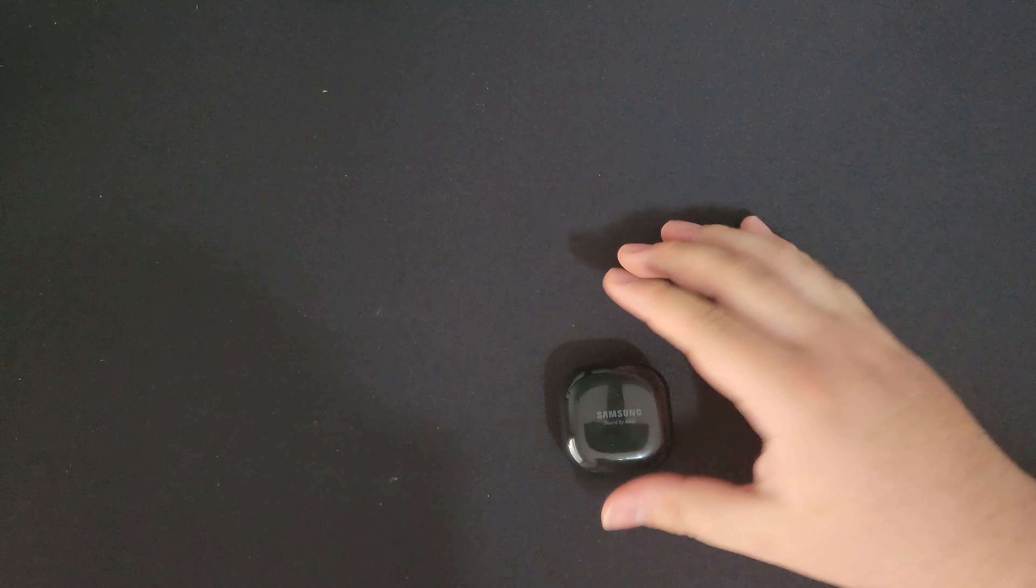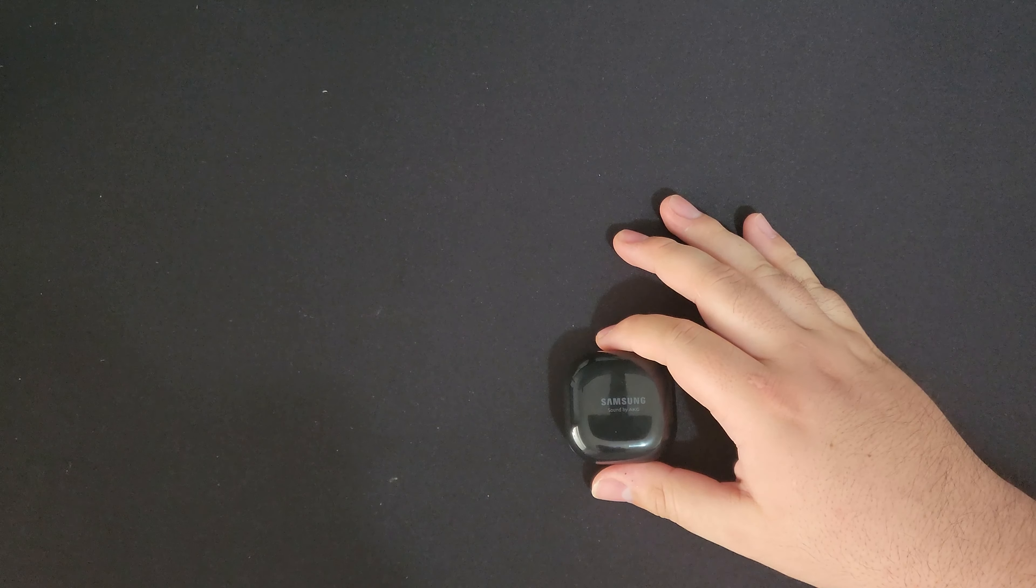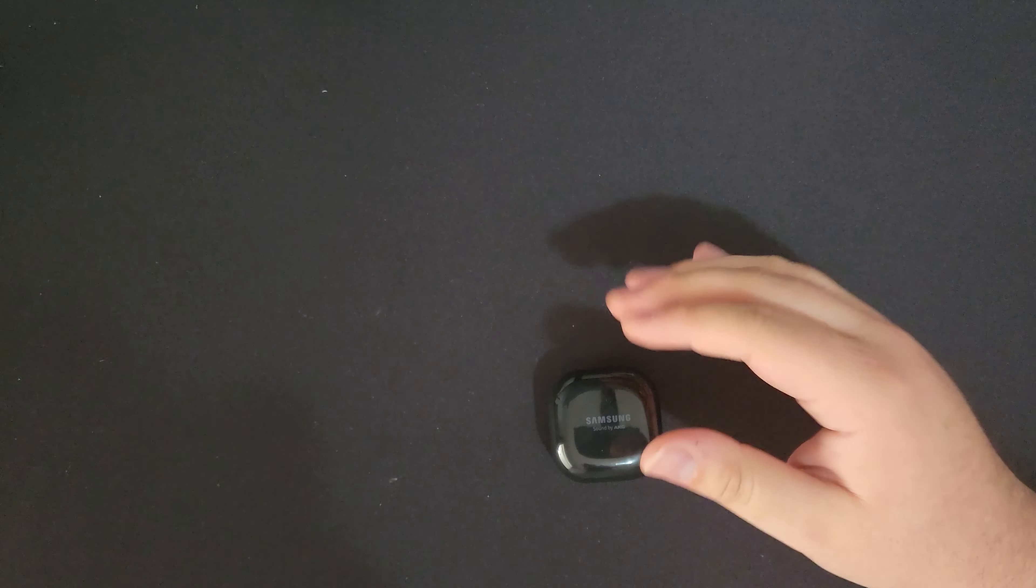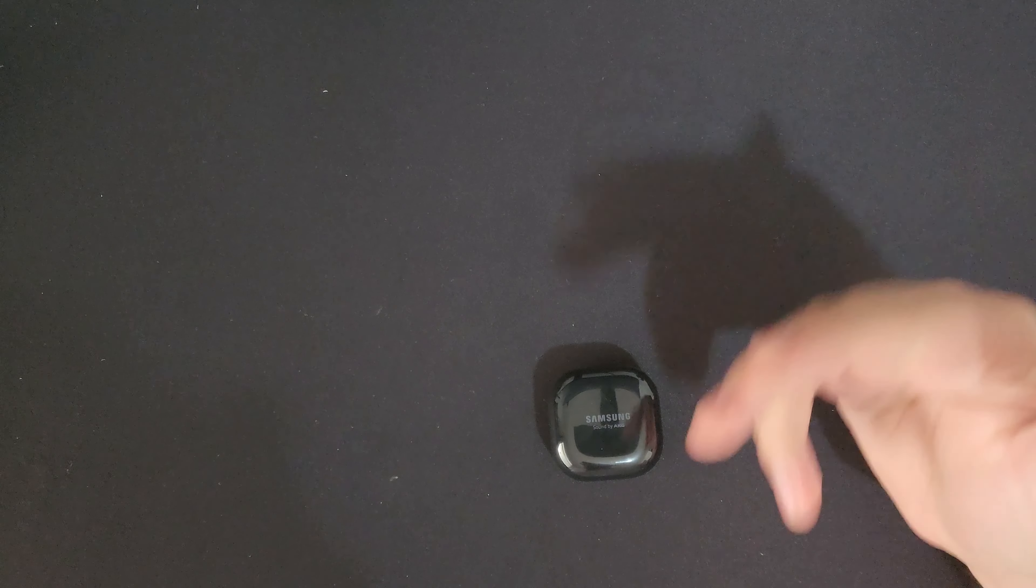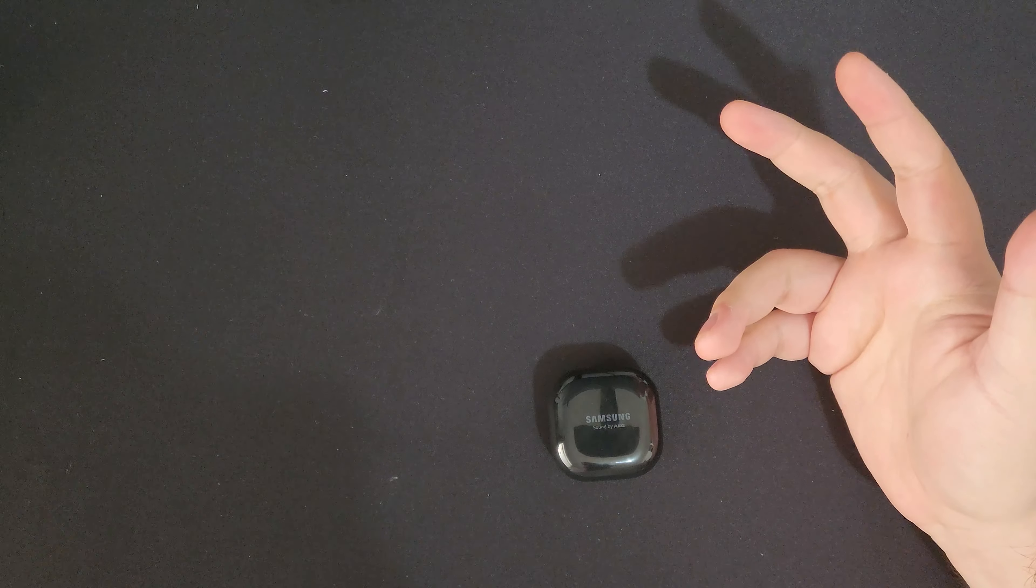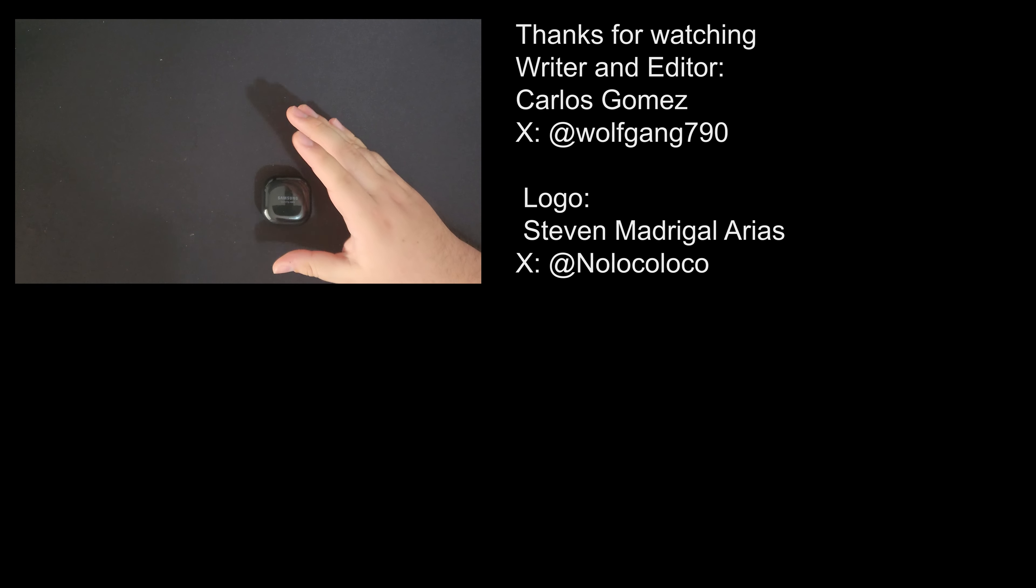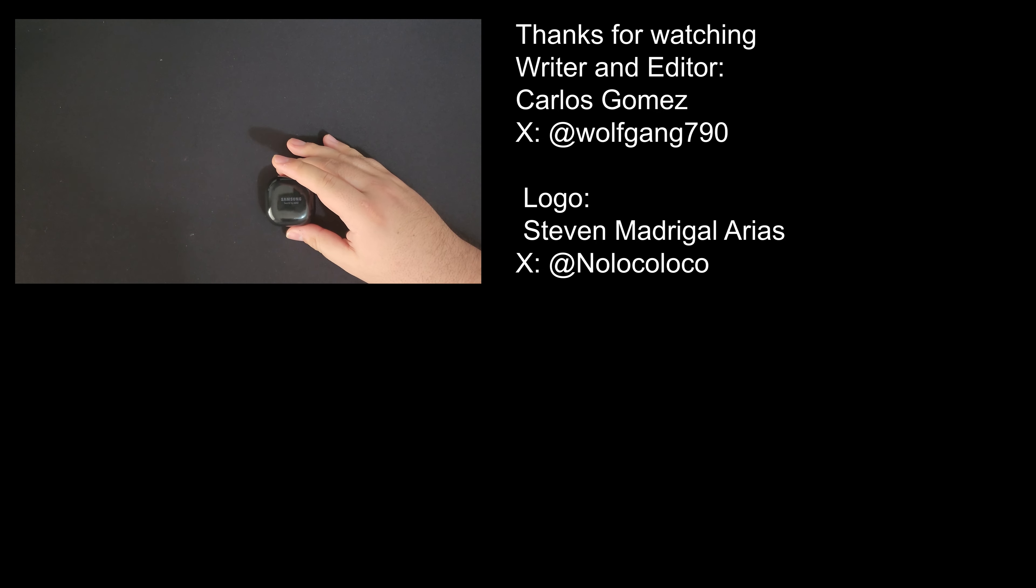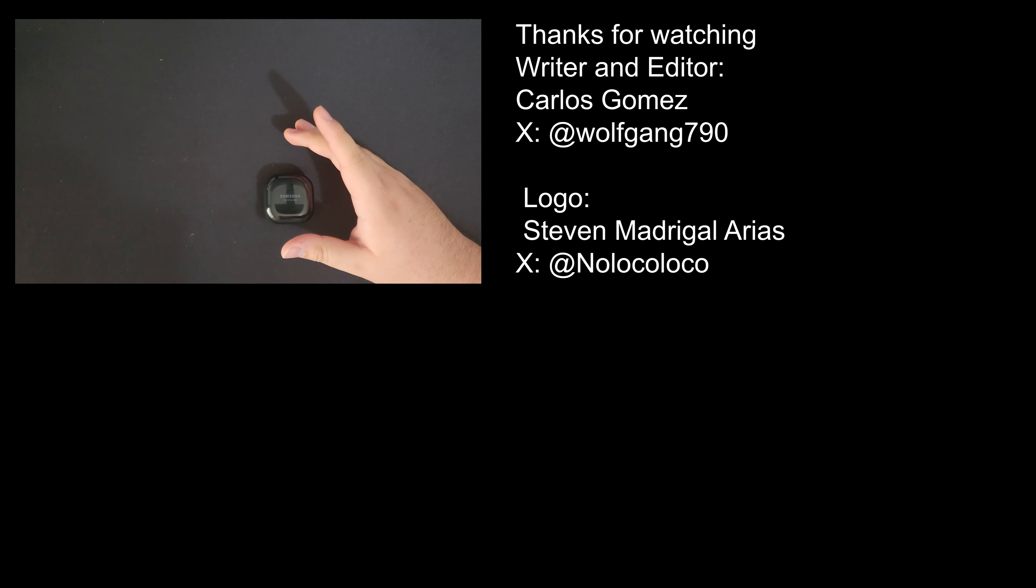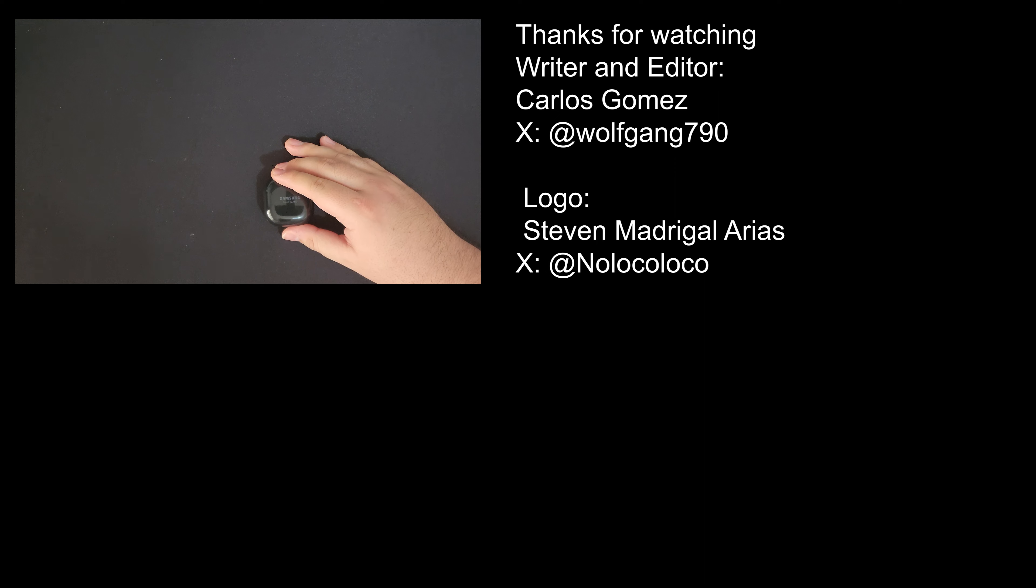So thank you very much for watching guys. If you enjoyed the video, hit the like button, the sub button if you want to watch more videos like this, and ask me any questions you have about these earbuds in the comments and I'll get to them as soon as I can. Thank you very much for watching guys. Have a great day.